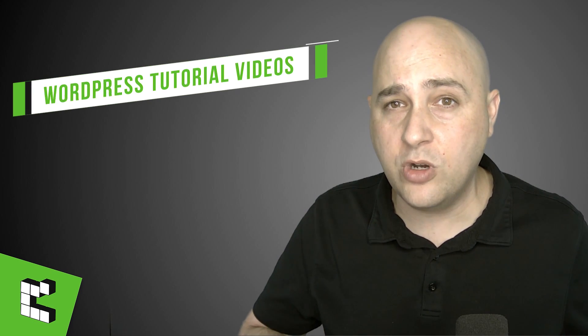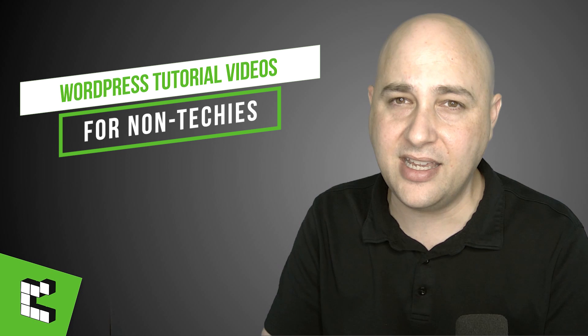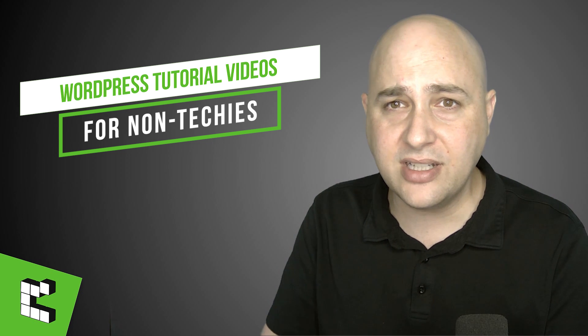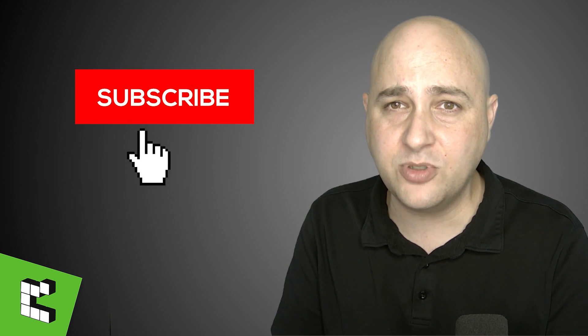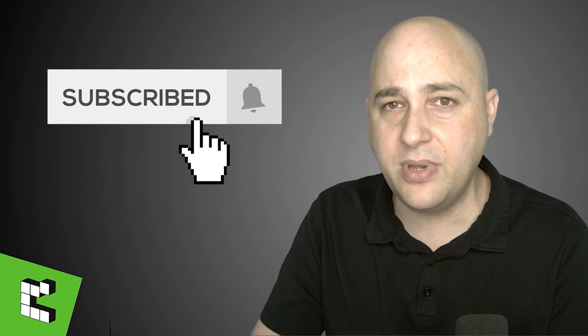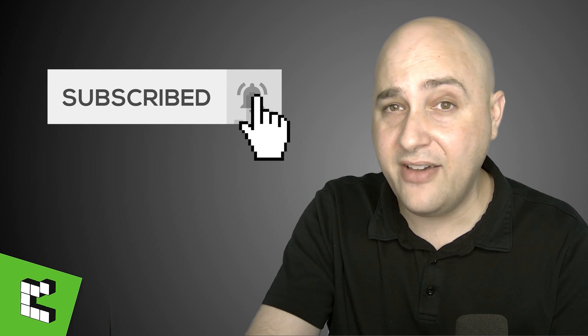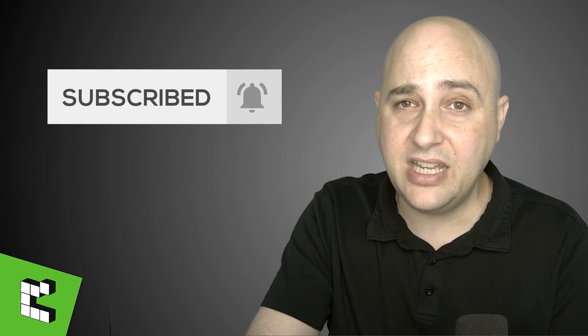My name is Adam from WPCrafter.com where I make WordPress tutorial videos for non-techies. If you're new here, consider clicking on that subscribe button then click on the notification bell to be notified when I have a new video.